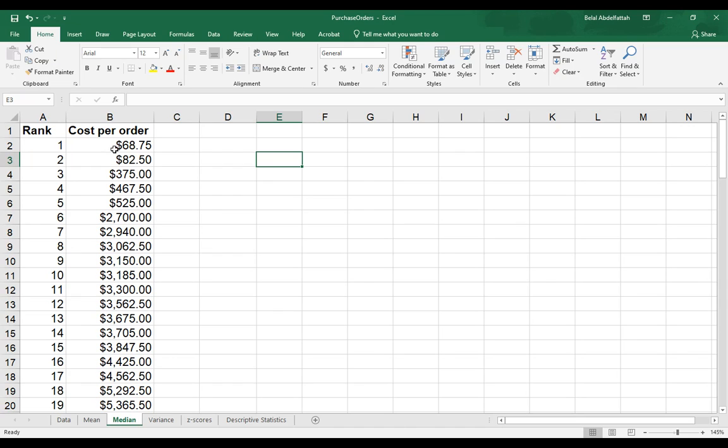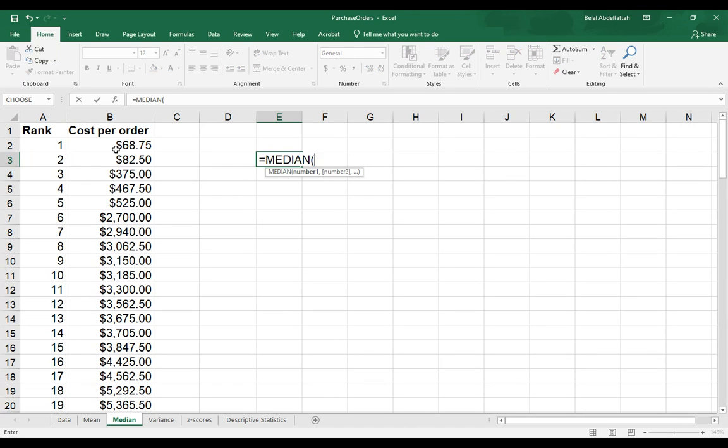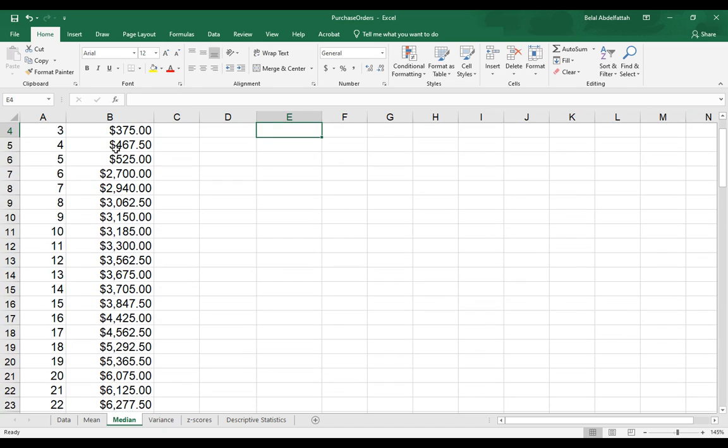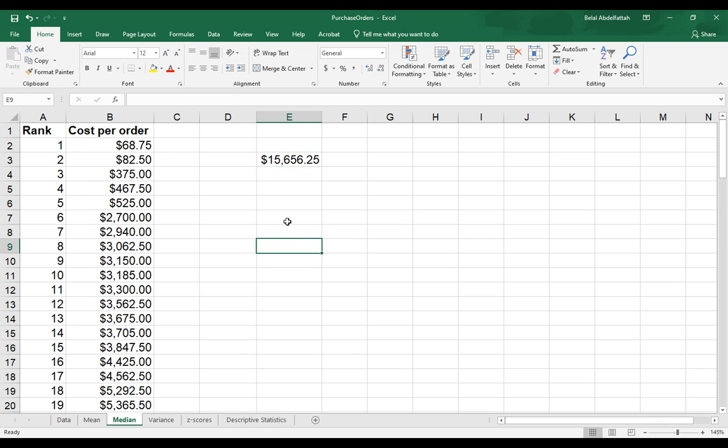There is a function for this, which is equal sign median, and now if I were to select all of these values and enter, this would be my median for this data set here.